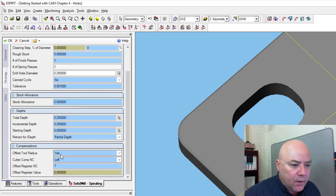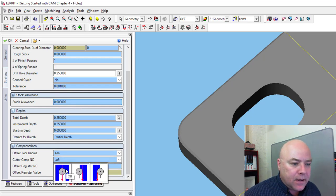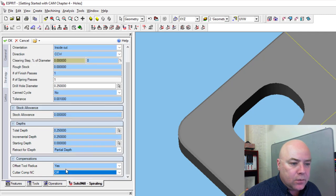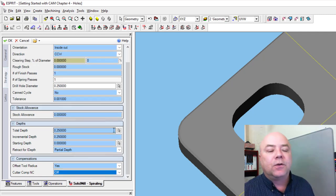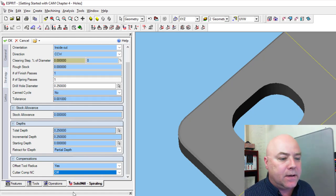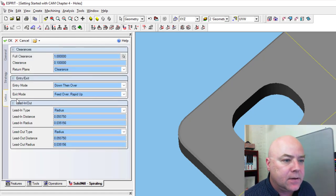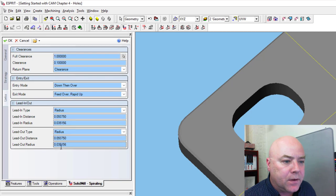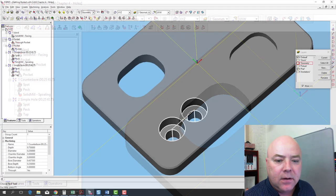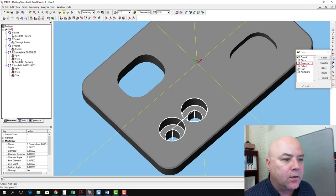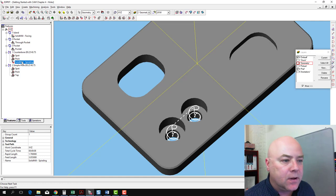We're going to offset tool radius, yes. We're going to use cutter compensation, no. So turn that off, we're just going to depend on the tool being the right diameter. And links, we can go with the defaults here, okay. It creates that spiraling operation.